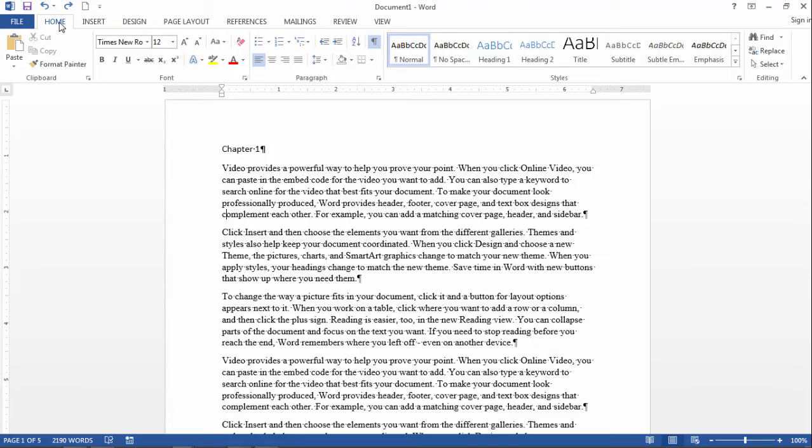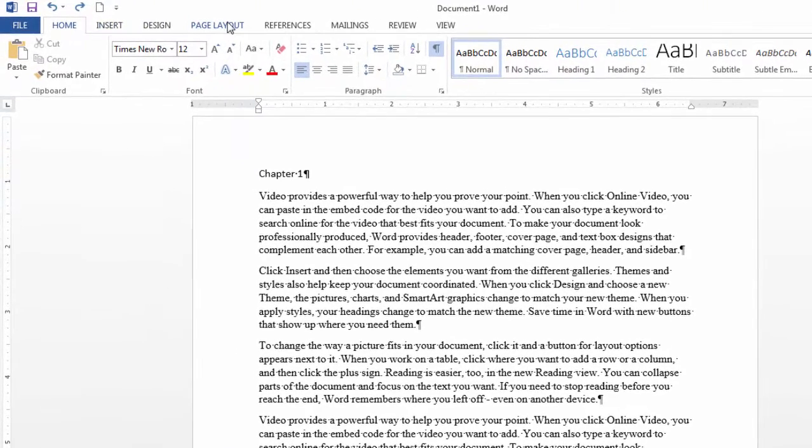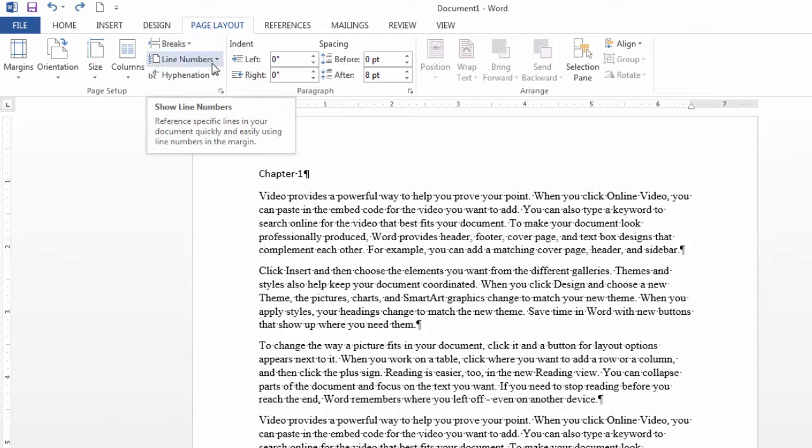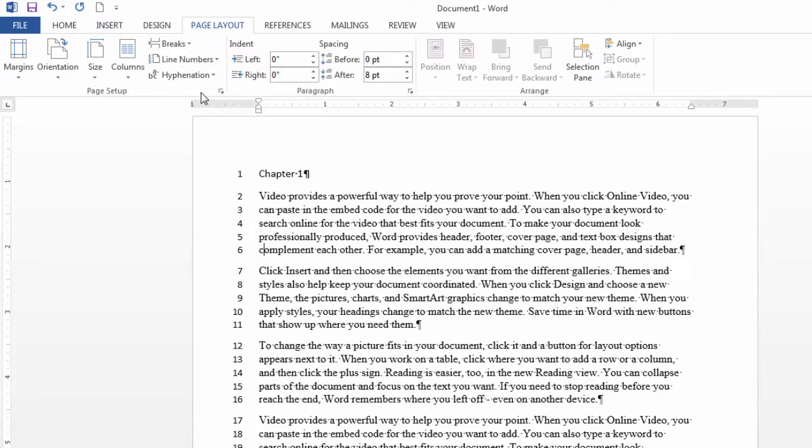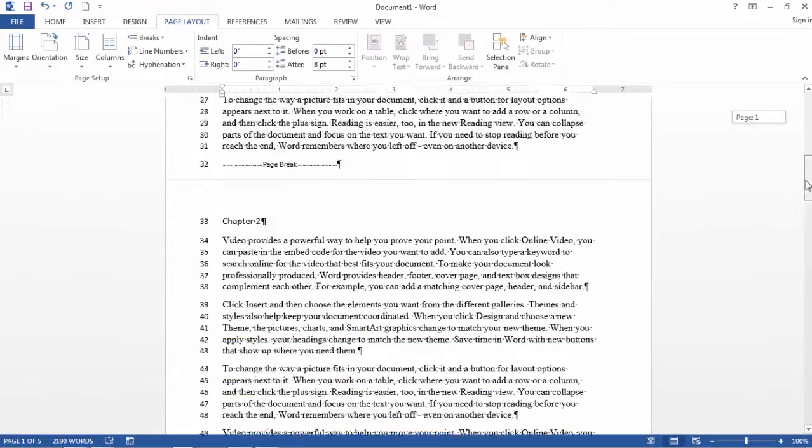So let's go ahead and take a look at that. It's very easy to do. I go to Page Layout, then I select Line Numbers, and then click Continuous. Notice what that's done - that's numbered every line in the document.